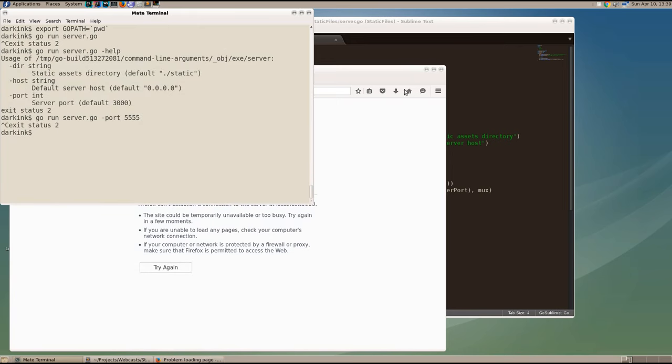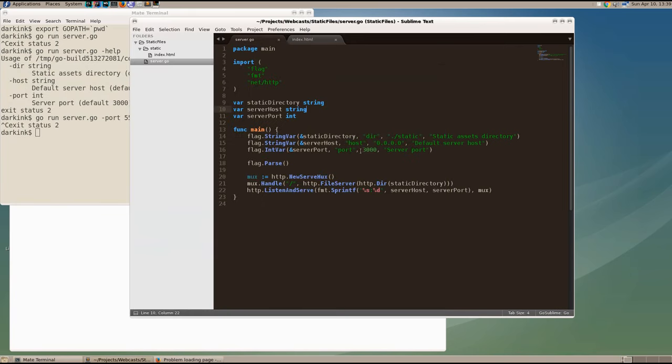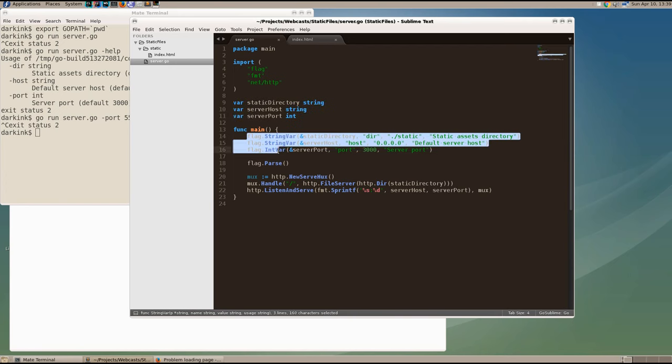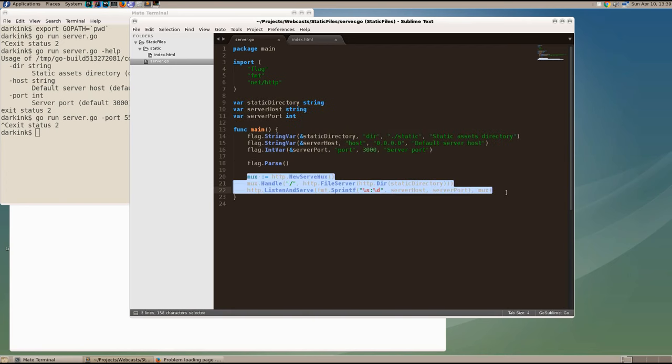And so here we have the three packages that we required, the variables that store configuration, the reading of the command line, and then a simple server.